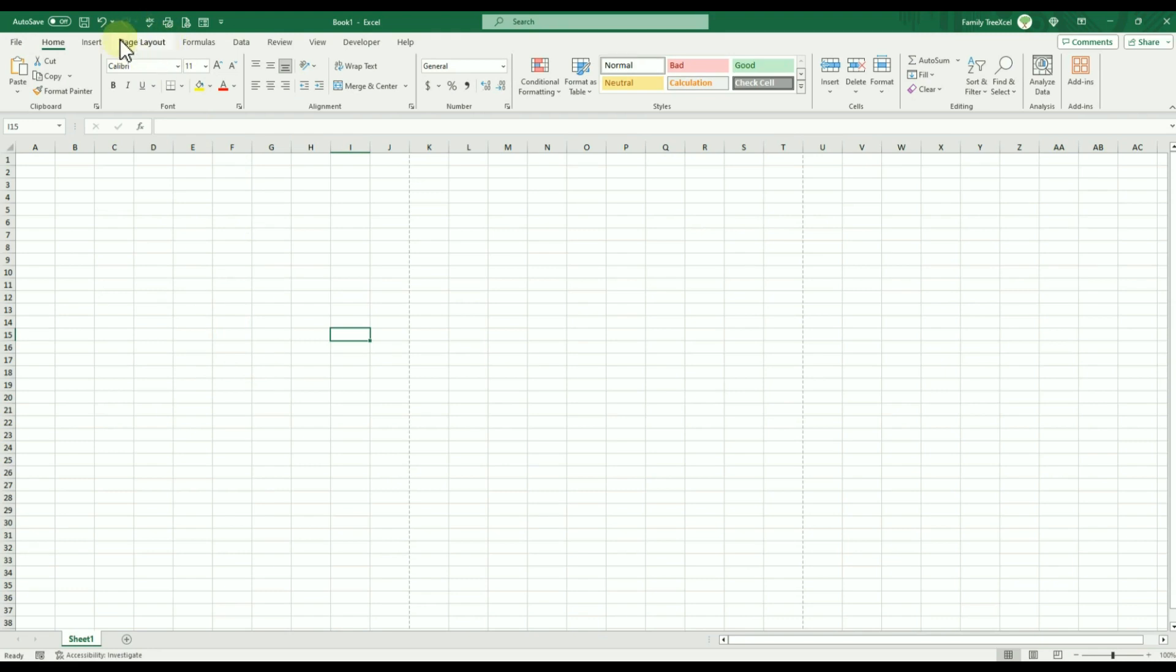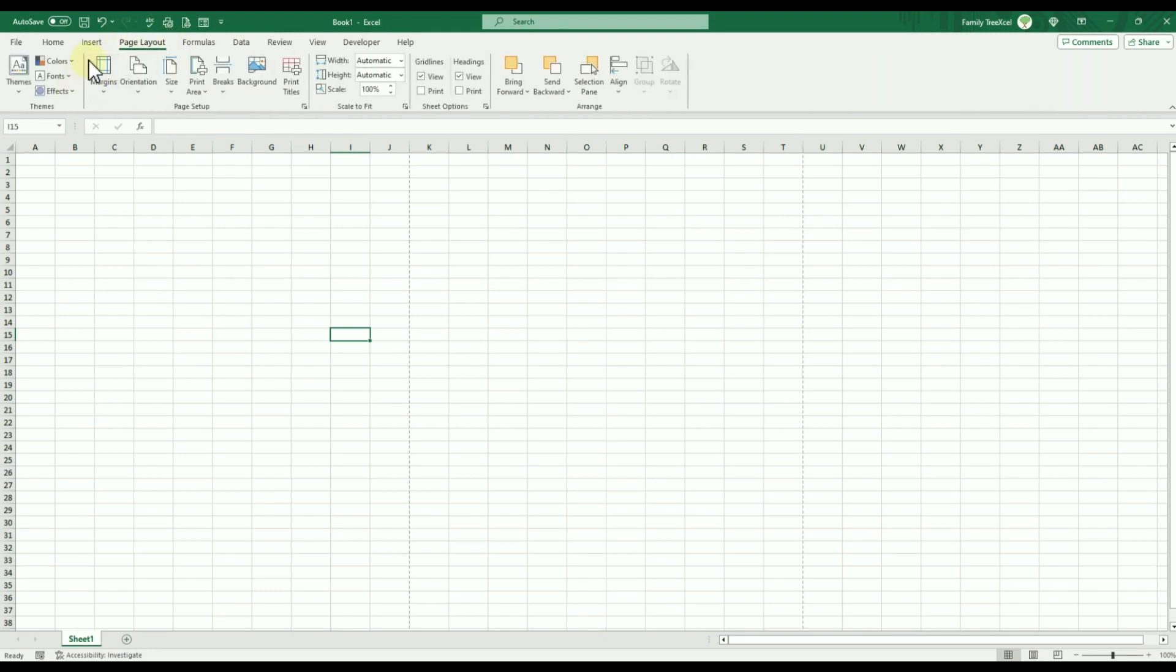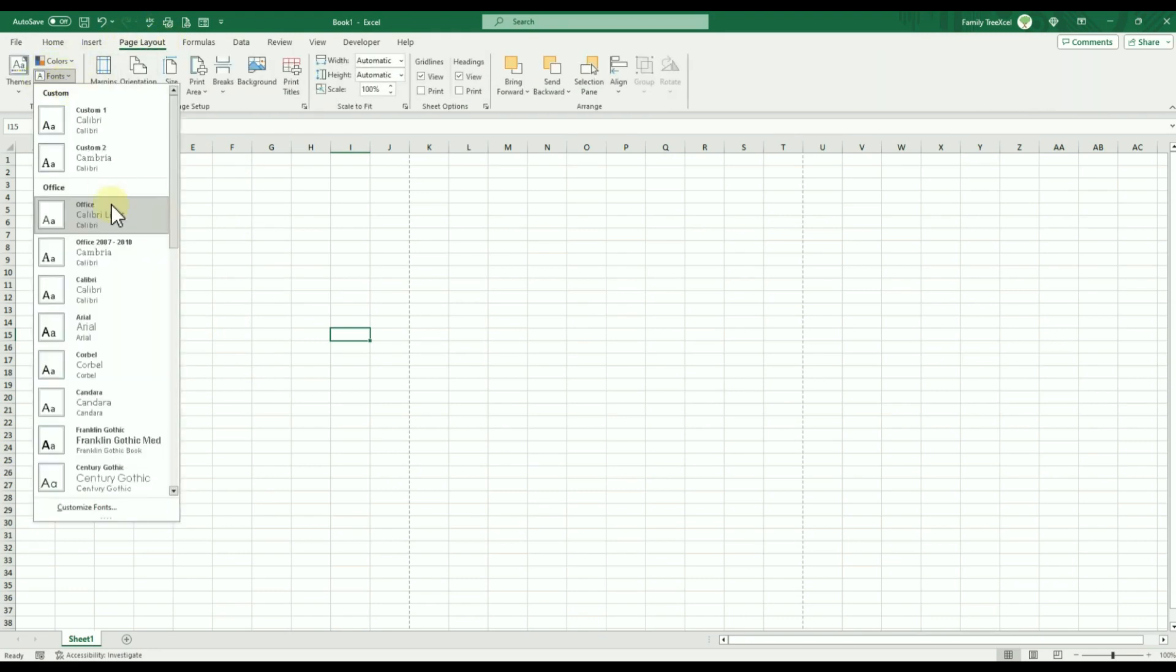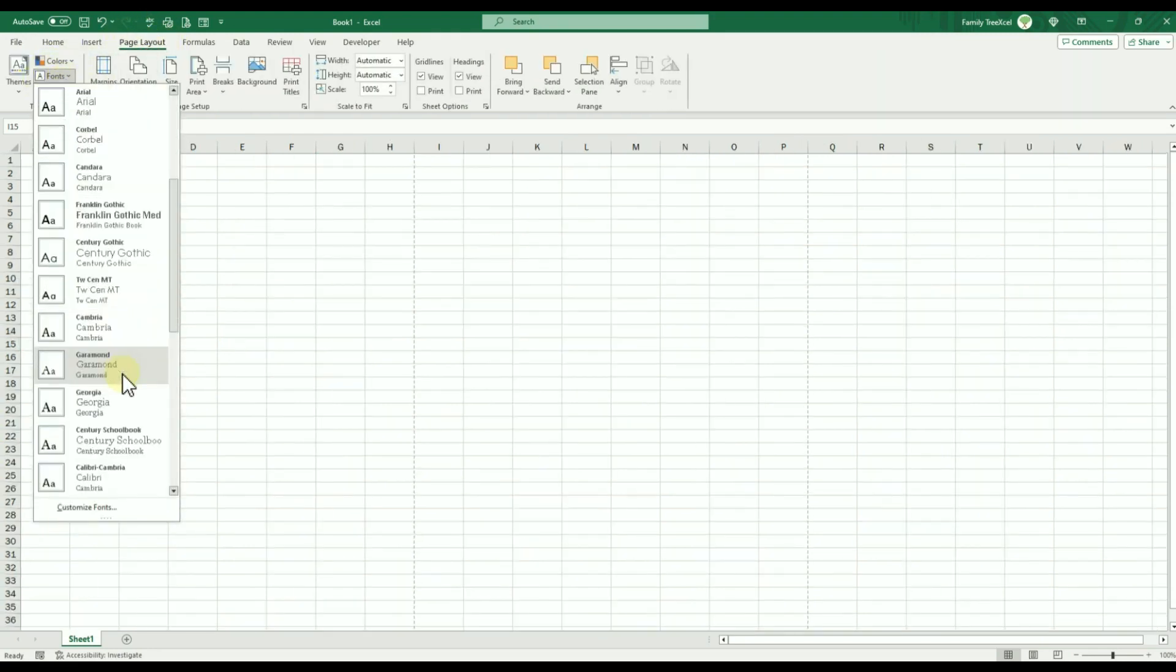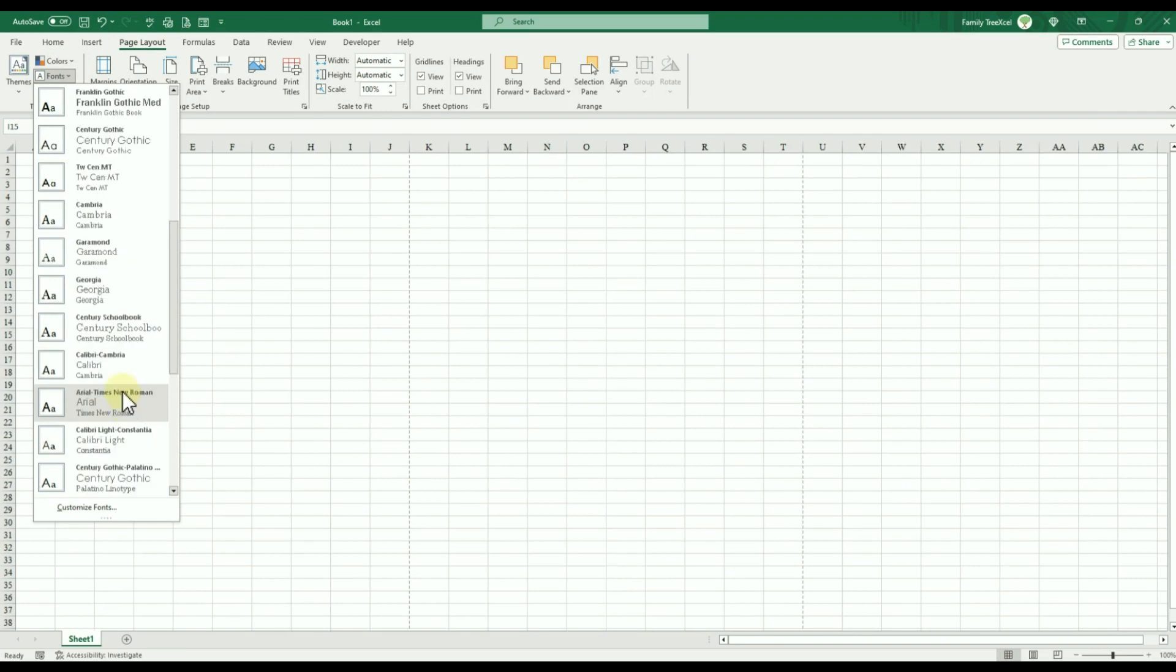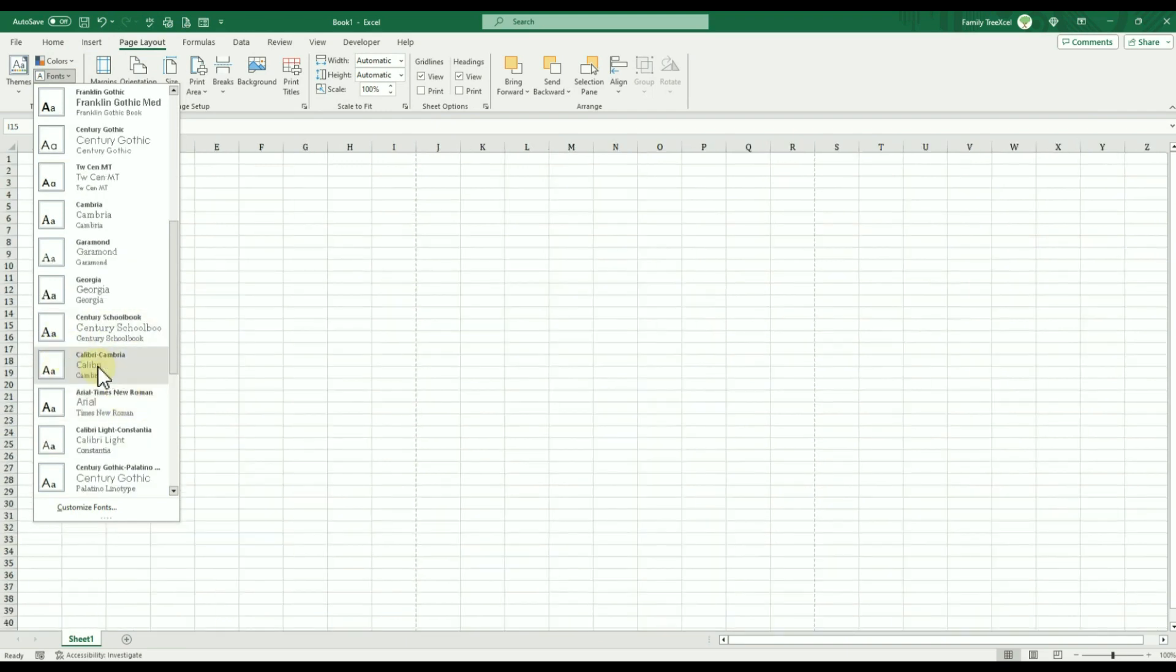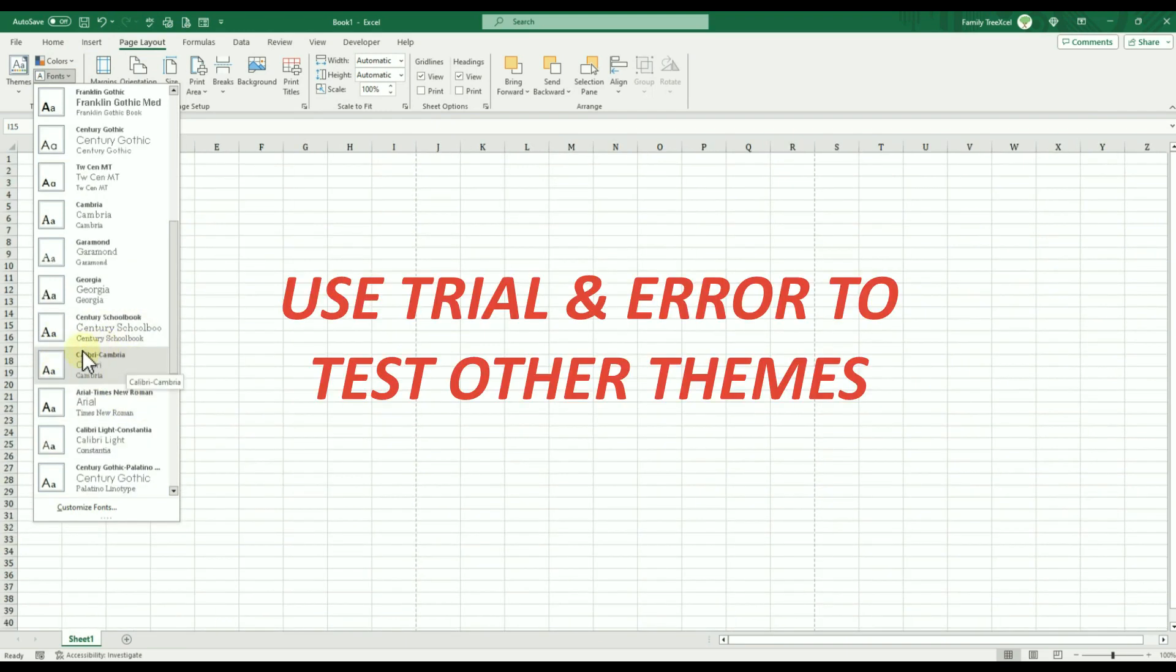This can be done under the Page Layout tab. Click on Fonts and then select the desired theme. I personally found that the Calibri Cambria theme gave the best results.